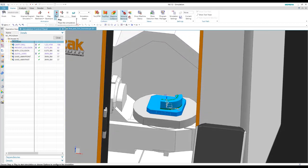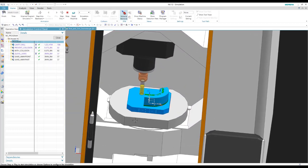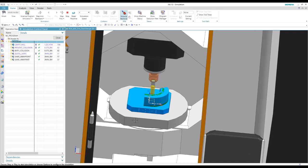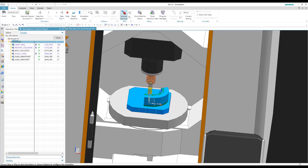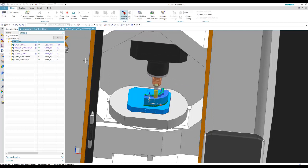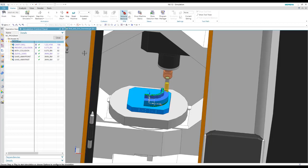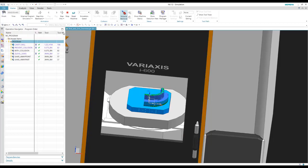Alright, so this is no longer running my NX program. This is just running solely the NC text program. So if you have something that you've generated in another piece of software, you could bring it in here.